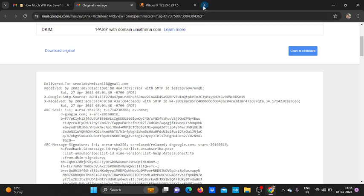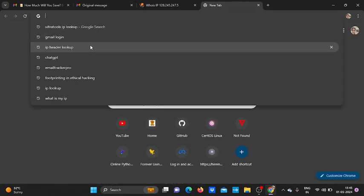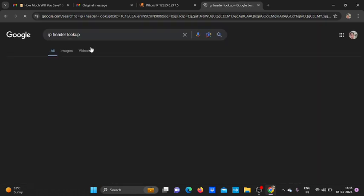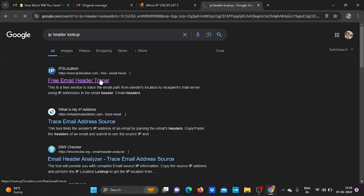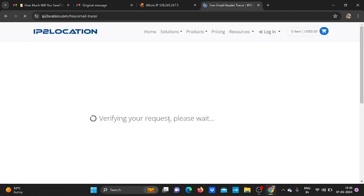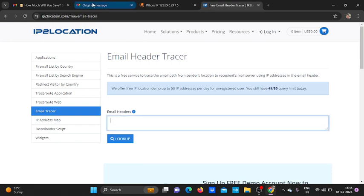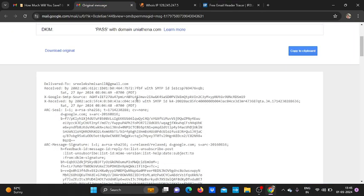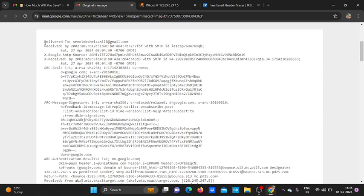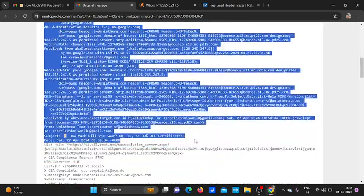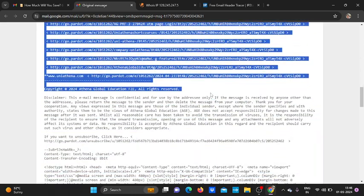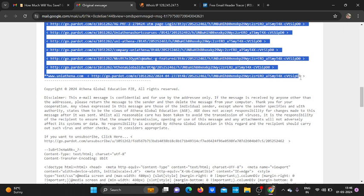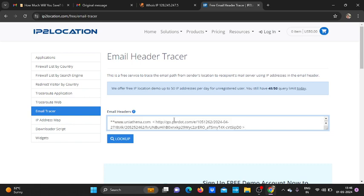For that, open IP header lookup. This is also free, of course, free available. Just click on it and open it. Yes, here you can see an option, email header. Now go to the email section. Here, copy this email header. Yes, Control C, just copy it, Control V, click on it.